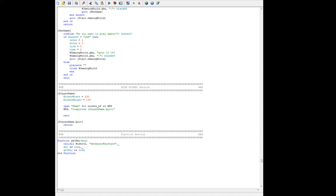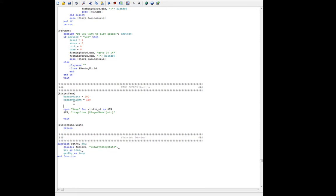We're going to add a control to our window — static text. We're going to reference our enter name window handle, and this is going to have a unique handle, TXT1. It will say 'please enter your name.' We've got to locate it in the box somewhere, so let's go 10 on the X, 10 on the Y, 175 wide by 20 tall.